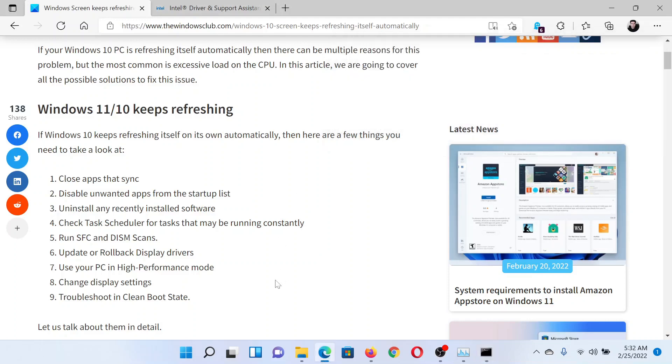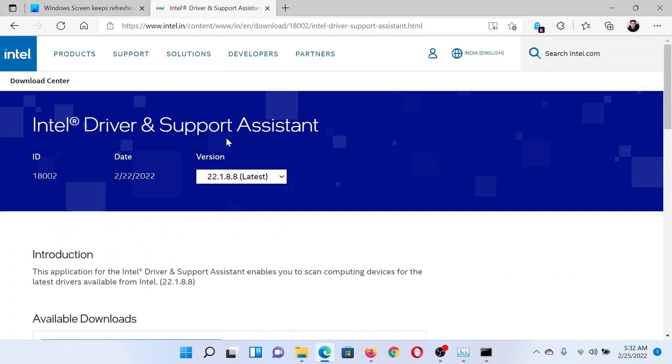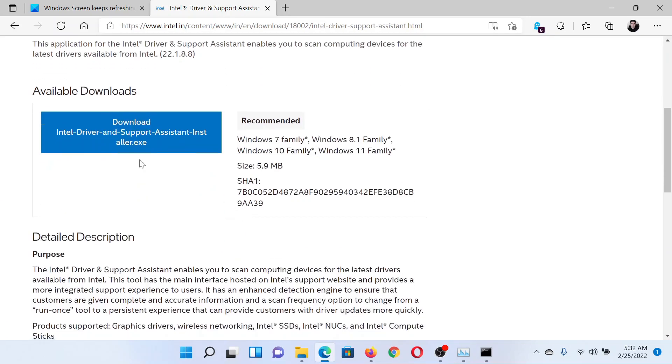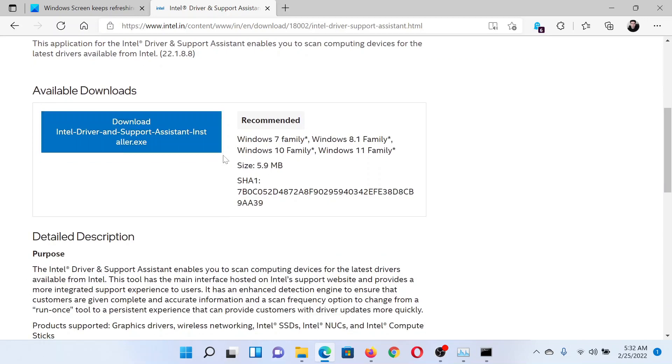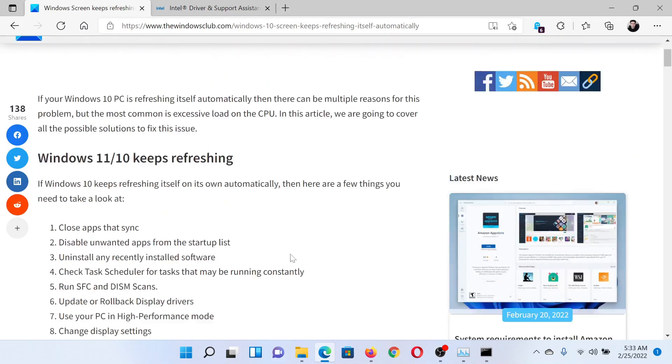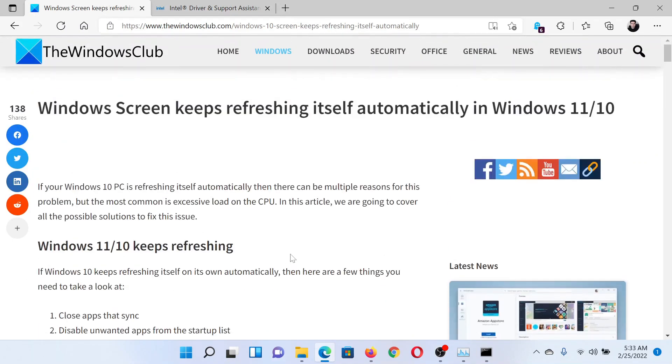The last solution would be to run the Driver and Support Assistant. Go to intel.com, search for Intel Driver and Support Assistant, download it to your system and run it. Isn't this easy and interesting?